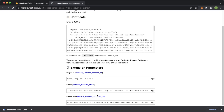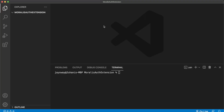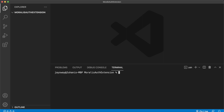Now we can head over to our IDE and fire up the Firebase CLI to set up our extension and get Morales authentication hooked up to our Firebase project. Open Visual Studio Code. If you haven't already installed Firebase tools on your local machine, go ahead and do that by running: sudo npm install -g firebase-tools. I already have it installed so I won't run that here.